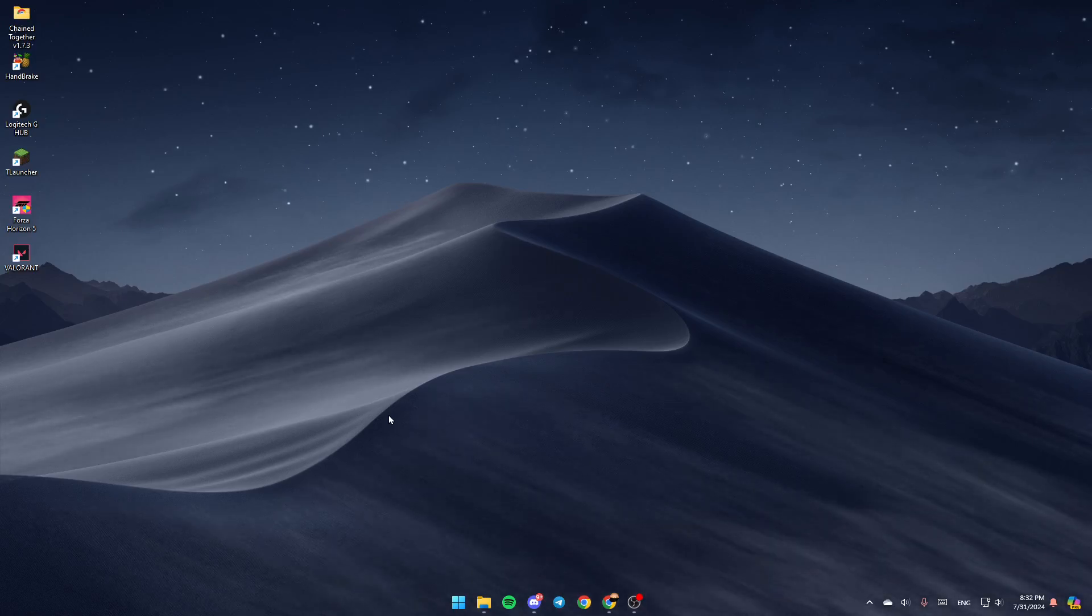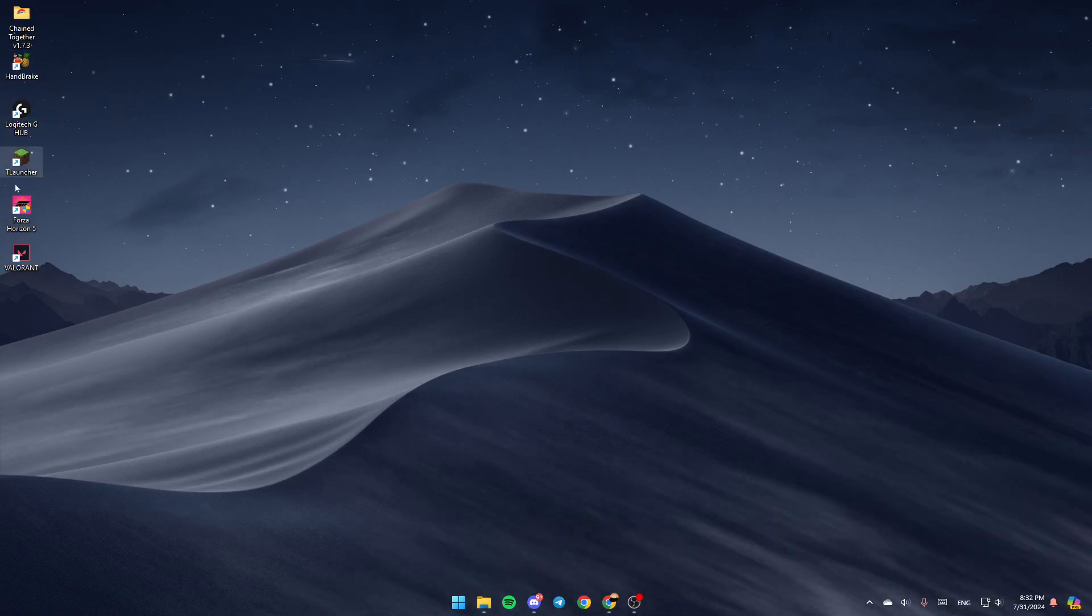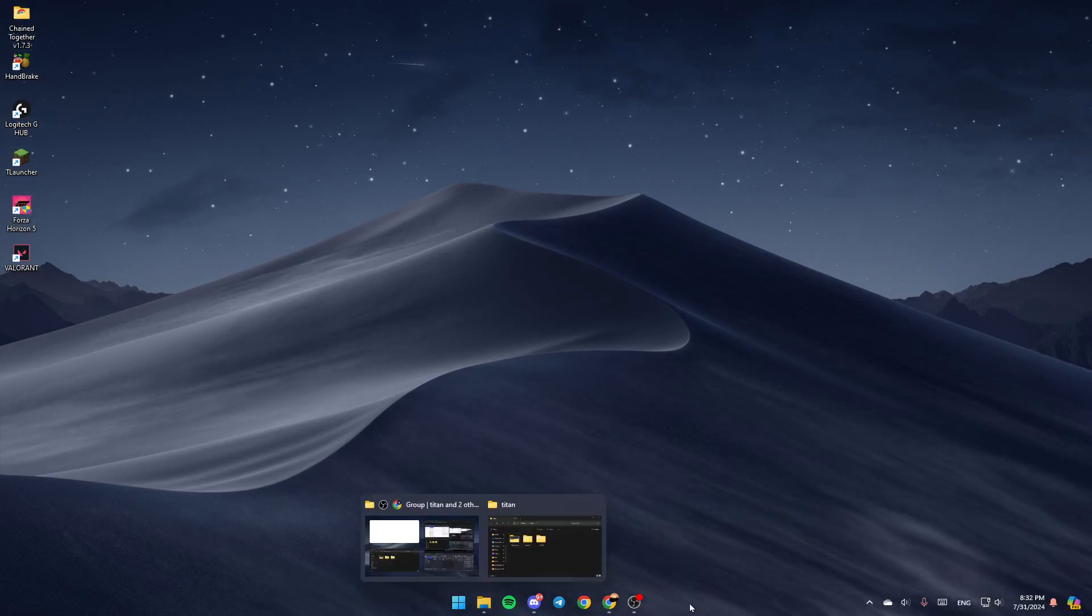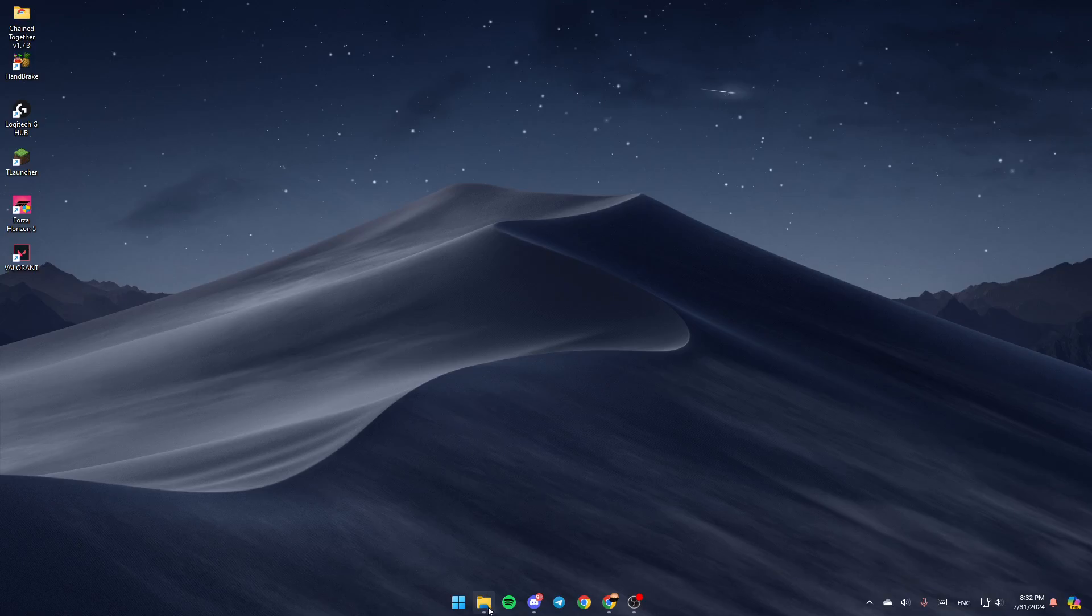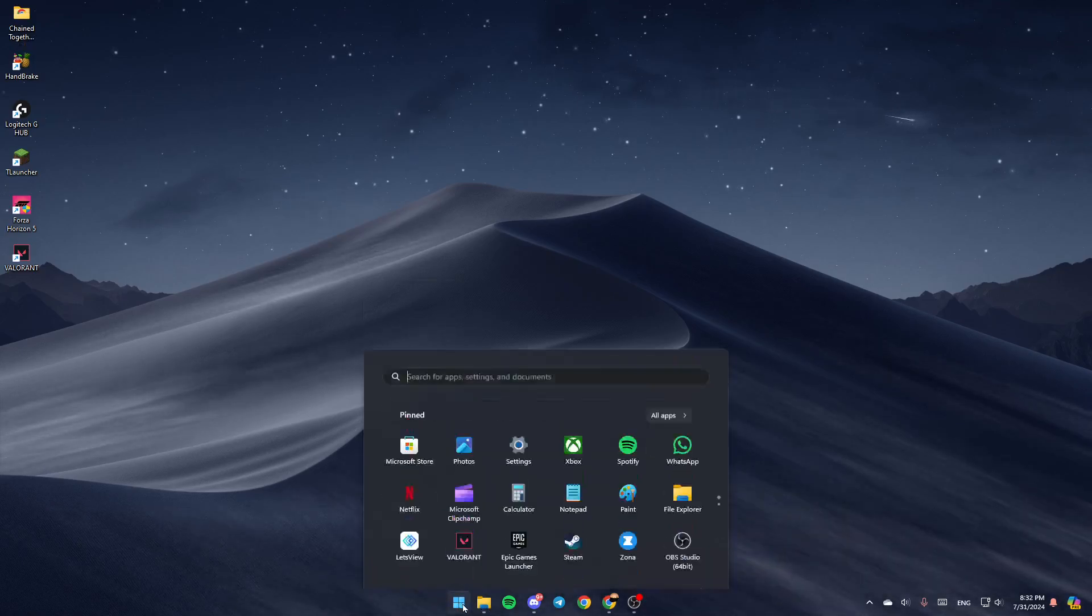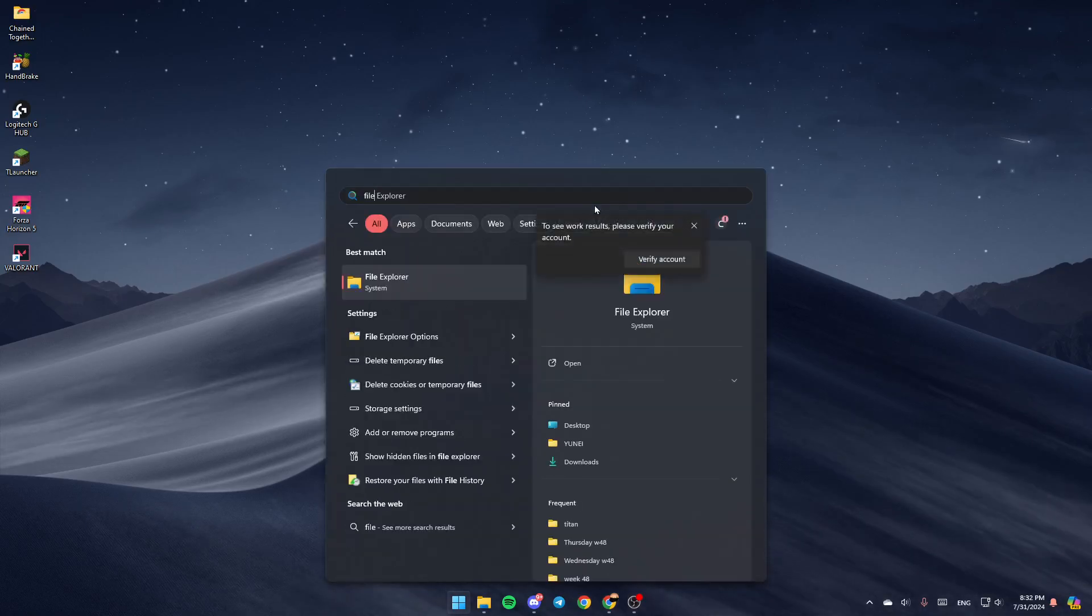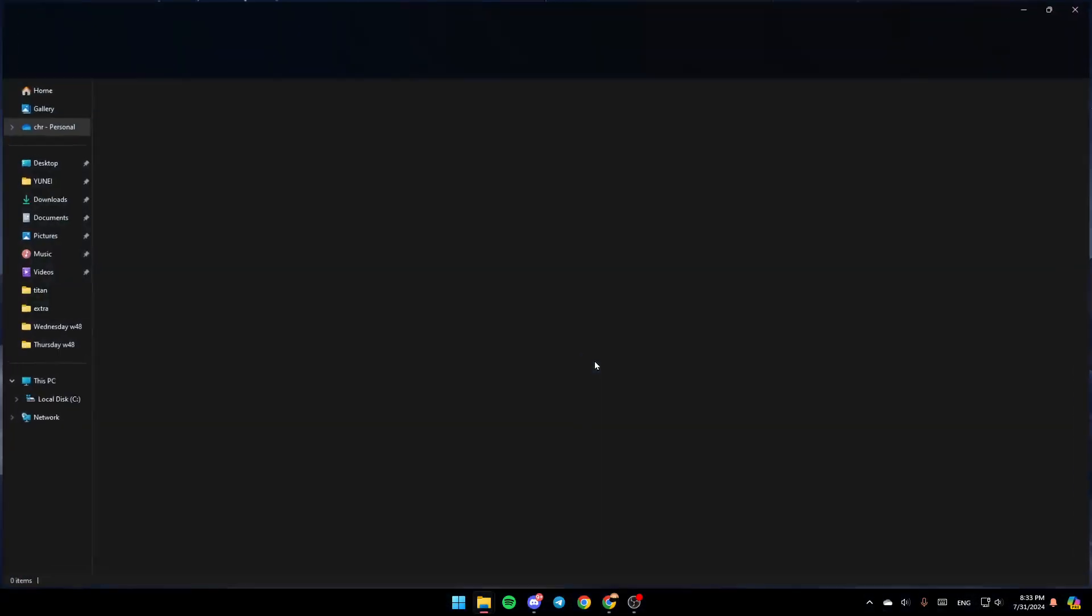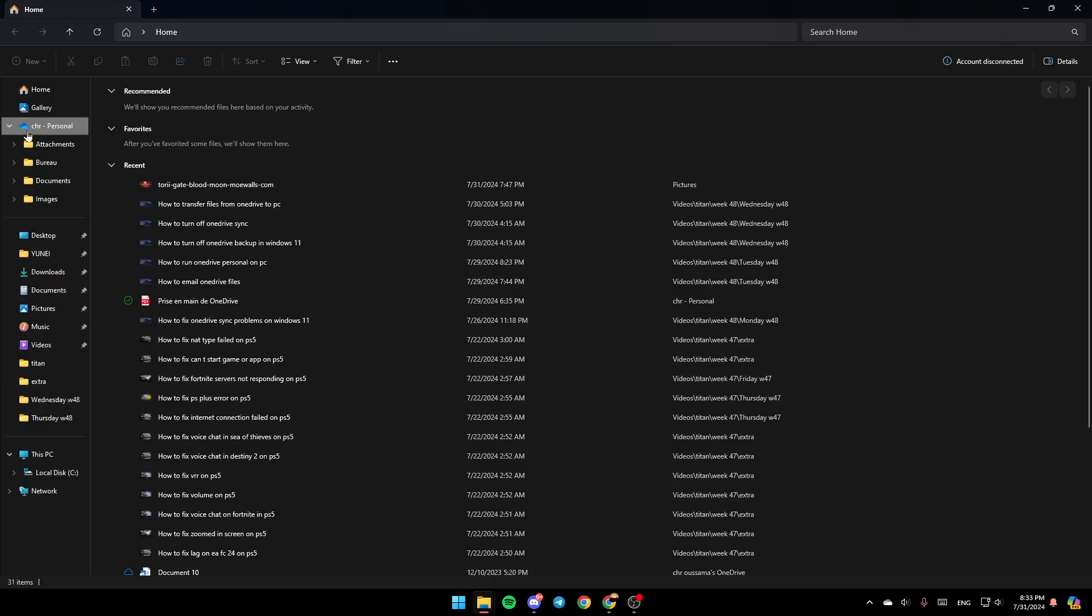As you can see, I'm right now on my desktop and this is how the homepage looks like. Right here you're going to find File Explorer. If you don't find this, just go ahead and open the Start menu, then type it and you're going to find this. Click on Open and you're going to be right here.